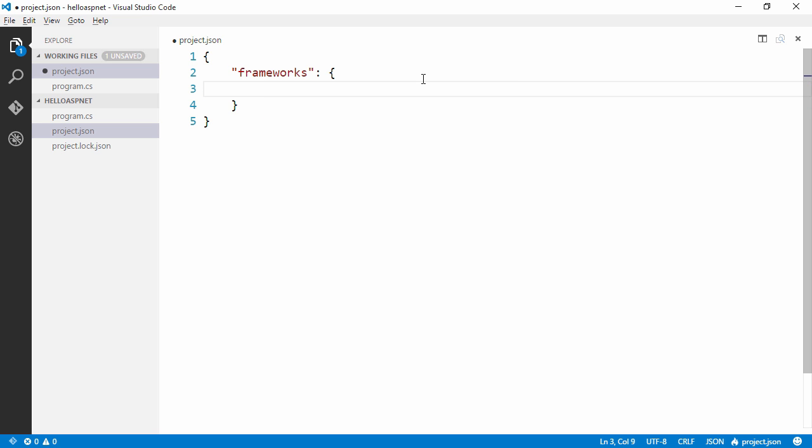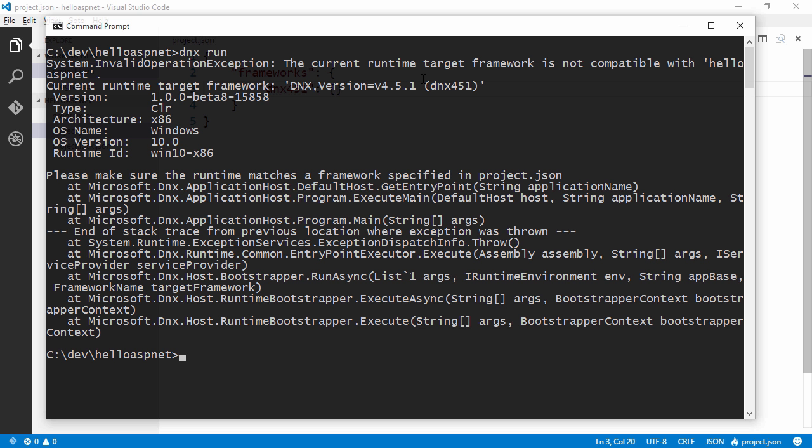So let's switch back to project.json. We can get IntelliSense here from Visual Studio Code. We can specify frameworks. Then we are going to use the .NET 451 framework.